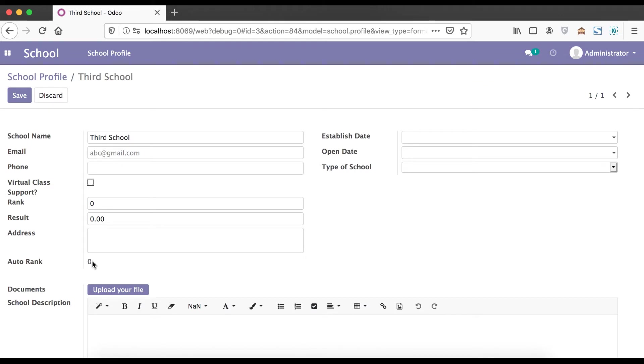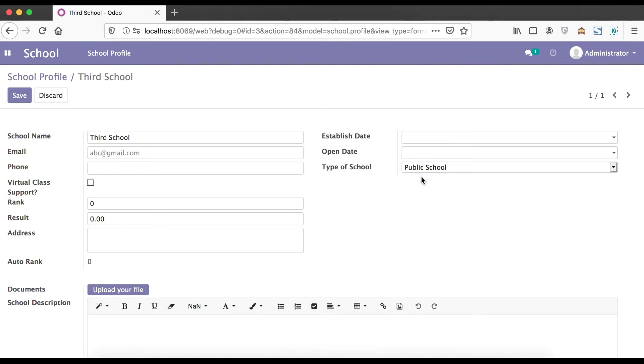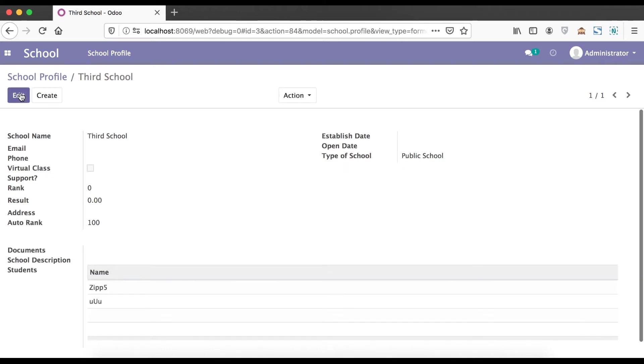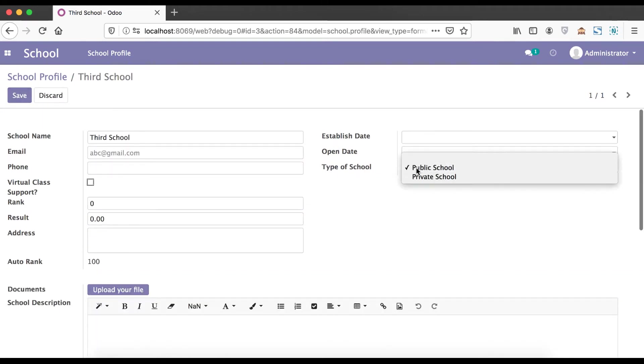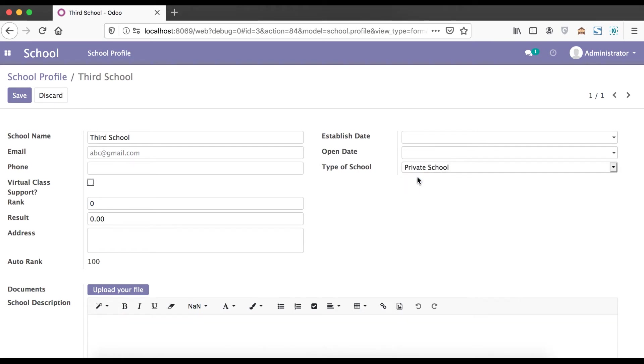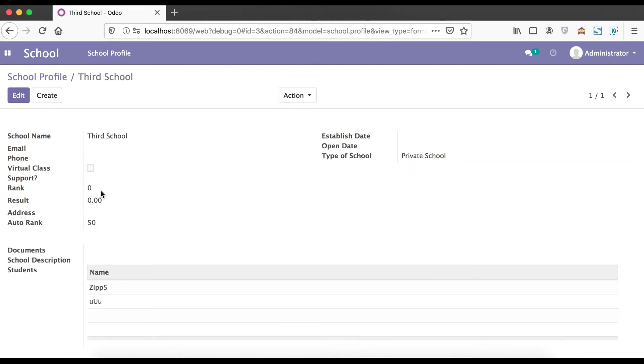You can see 0 means else condition, public means 100. Choose private school and going to save. You can see here the value is also changed automatically. So based on that you can also populate based on this condition.